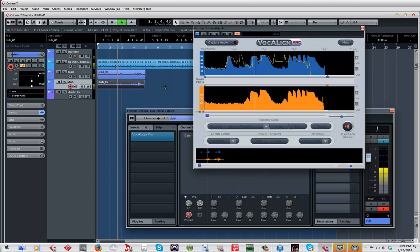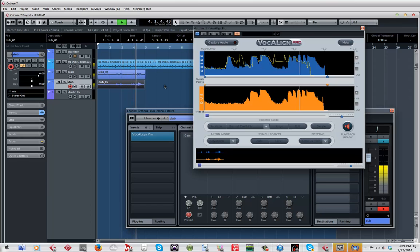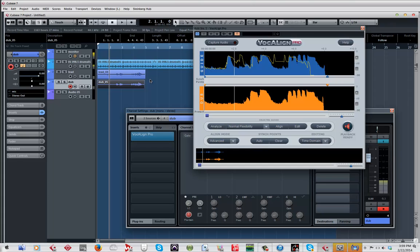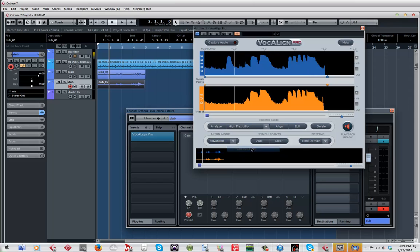One two, one two three four five. So it definitely tightened it up a bit. Like I said, sometimes it works super well, sometimes it doesn't. Let's see if I put high flexibility, let me see what happens with that.